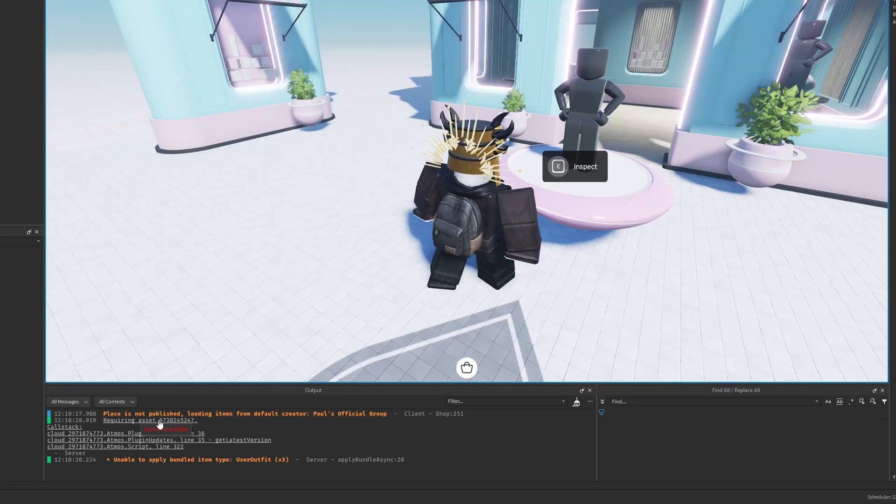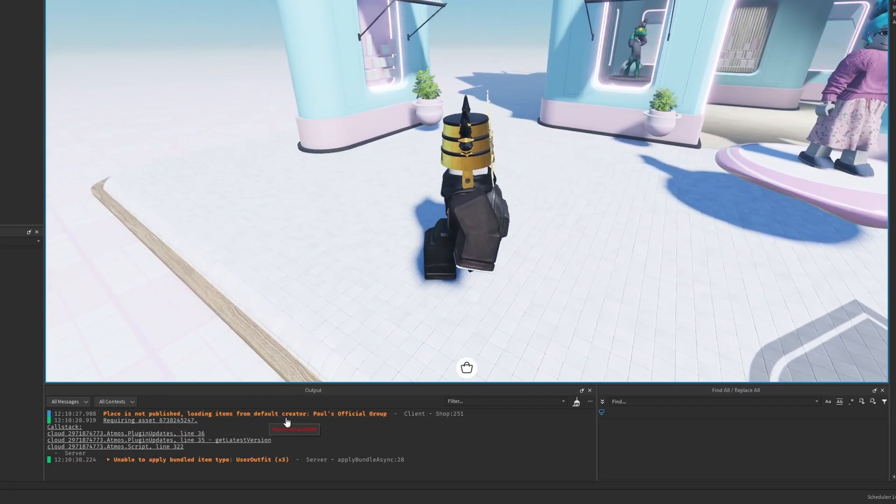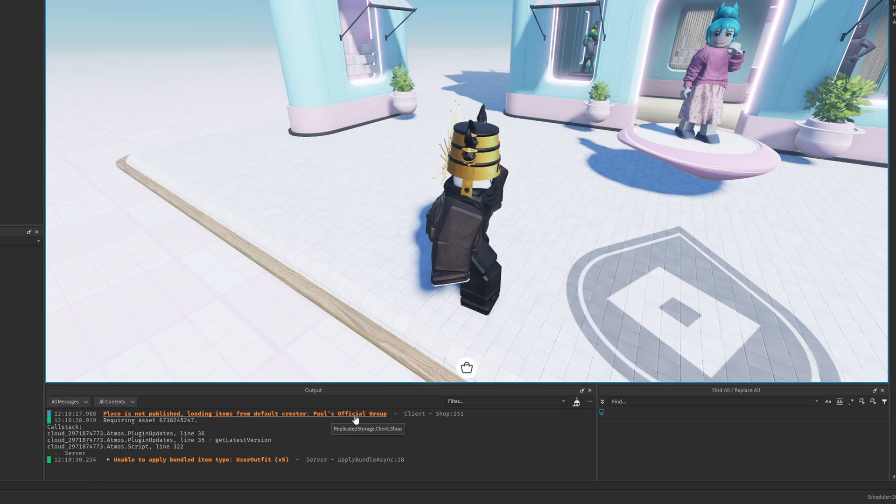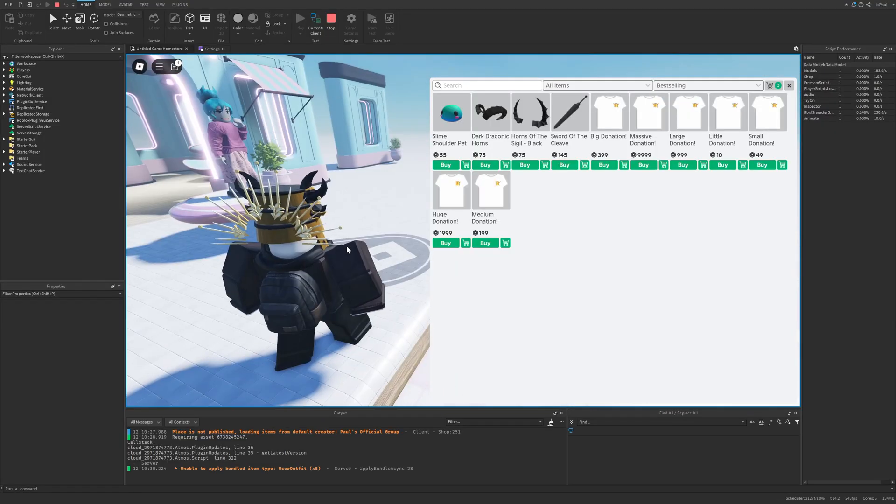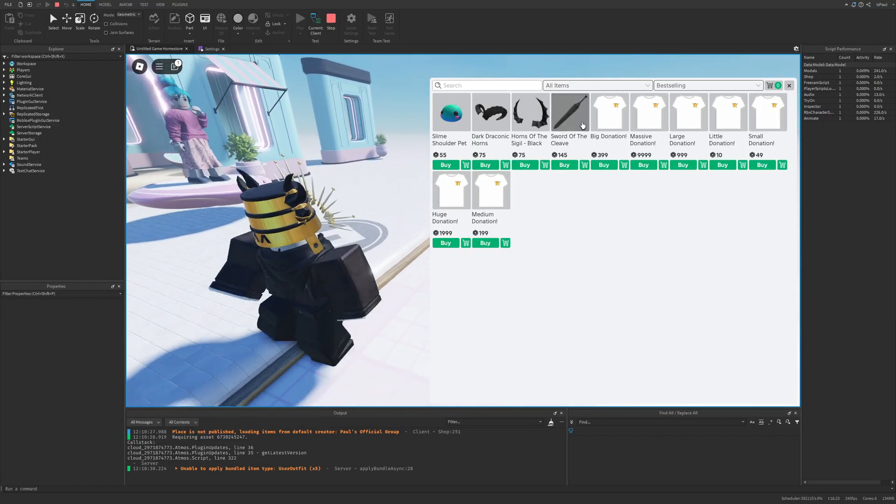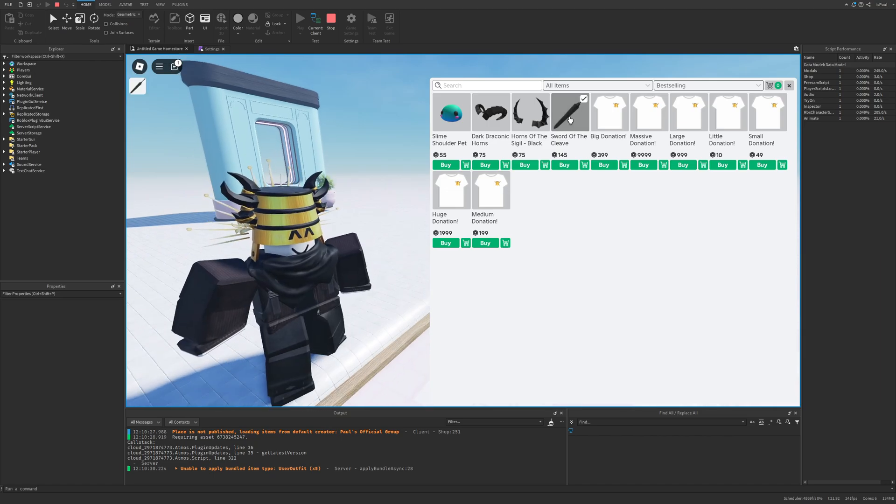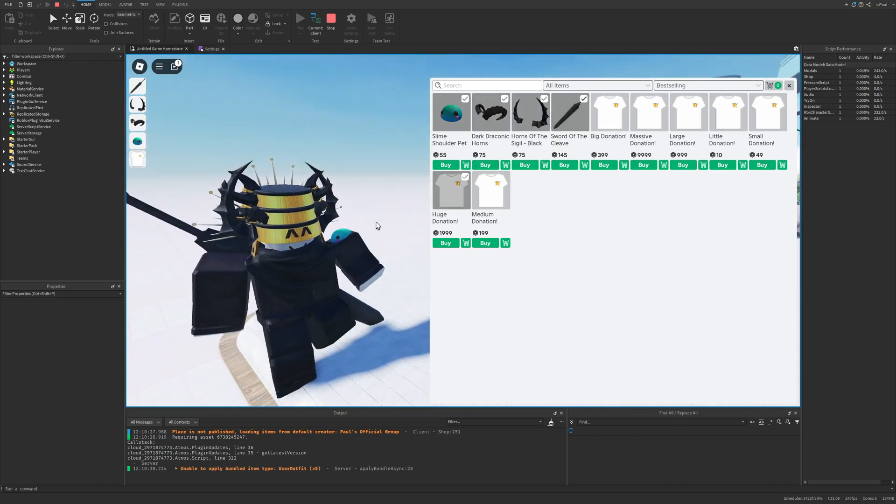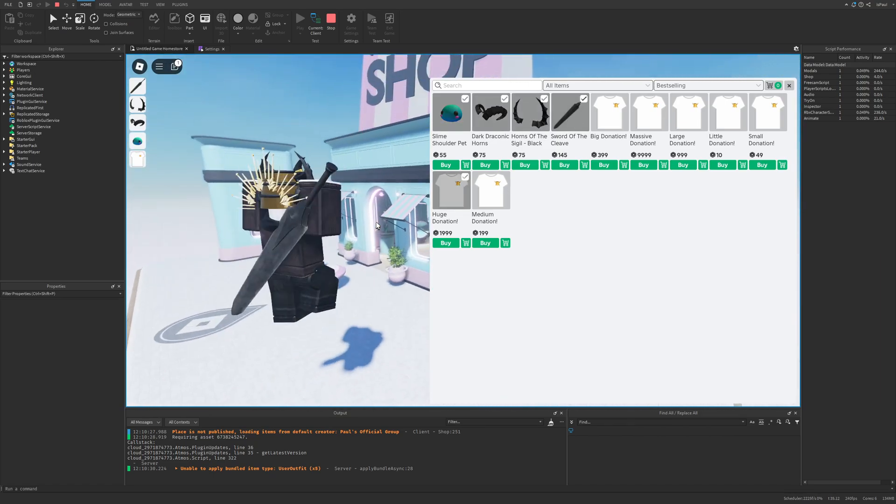And then it said that place is not published, loading items from the default creator which is Paul's official group. So if I open this it actually loaded my UGC items from my group. And for example I'm able to basically just try them on and basically wear them in this place.